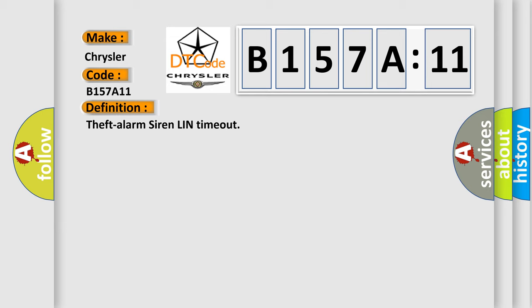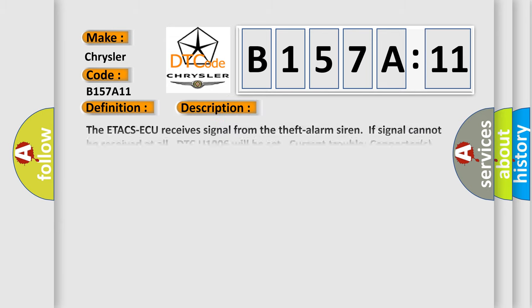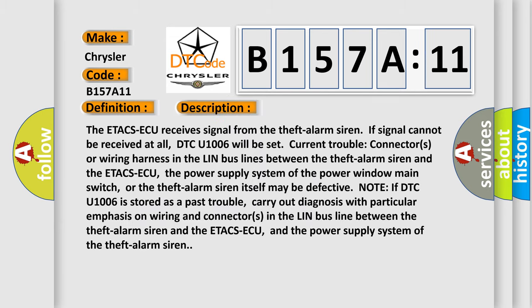And now this is a short description of this DTC code. The ETACS-ECU receives signal from the theft alarm siren. If signal cannot be received at all, DTC U1006 will be set. Current trouble: connectors or wiring harness in the LIN bus lines between the theft alarm siren and the ETACS-ECU, the power supply system of the power window main switch, or the theft alarm siren. The theft alarm siren itself may be defective.